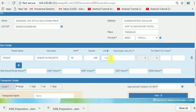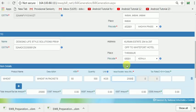I entered KGS as the unit. The value is 25,000. This is from Madhya Pradesh and it is to Kerala, therefore it is IGST. I have to change that accordingly.